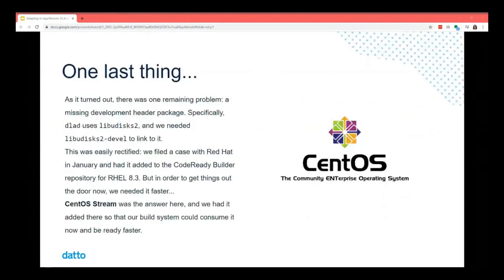There was one last problem — a missing development header package. VLAD uses libiscsi2, and we needed libiscsi2-devel to link to it. This was actually quite easy to rectify — we filed a case with Red Hat in January and had it added to the CodeReadyBuilder repository, coming in with RHEL 8.3. But to get things out the door sooner, we worked with the CentOS project and used CentOS Stream to get this content faster so we could roll it out to our build system and start testing.